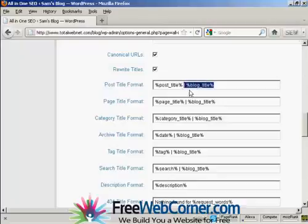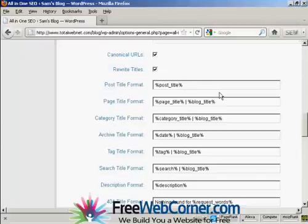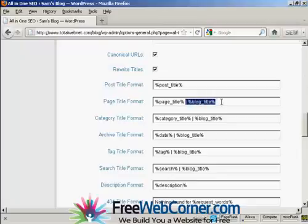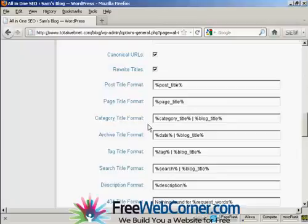The pipe character where it says percentage blog underscore title and then the percentage sign again. So just delete that and do the same here for where it says page title format. Just get rid of that there. All the others can stay the same. The category titles are generally quite short anyway and likewise archives are just usually date, etc.